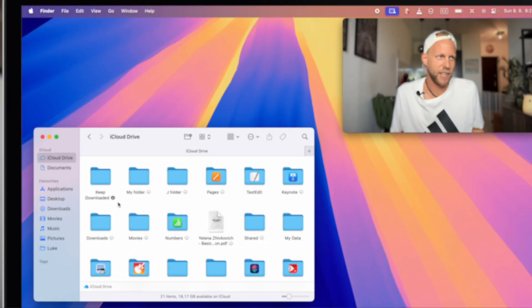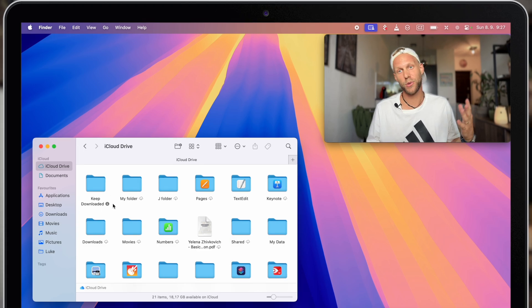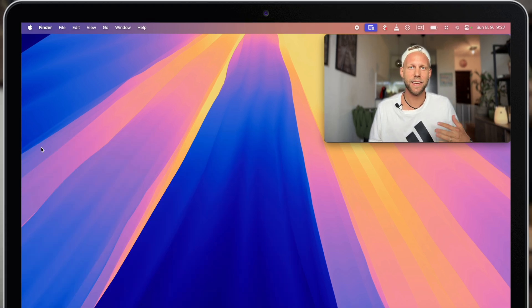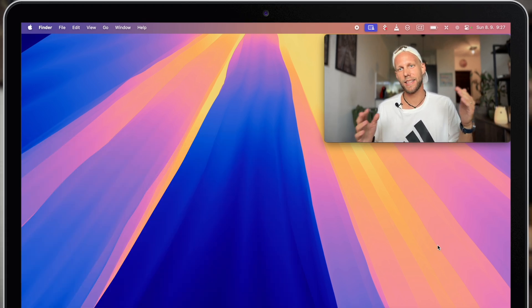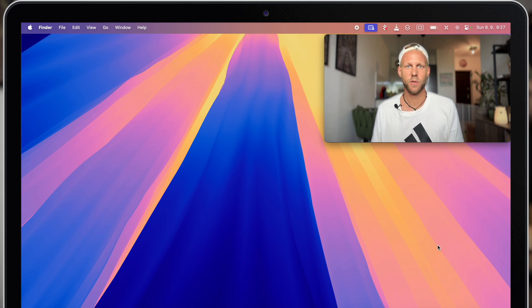Now you might say, why am I even putting it on iCloud if I anyway need it offline and taking local storage?